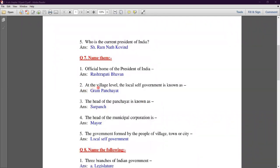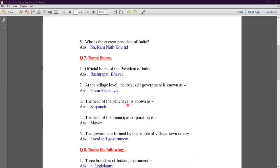Second number: at the village level, the local self-government is known as Gram Panchayat. Third number: the head of the panchayat is known as Sarpanch.